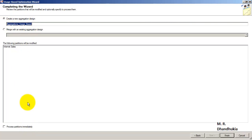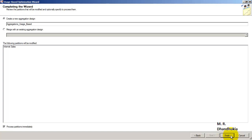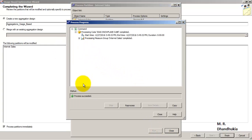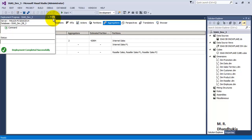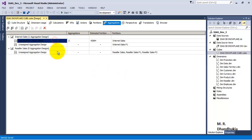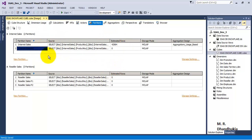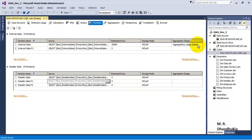Clicking next, we name this aggregation design 'process usage based.' We can also choose to process partitions immediately, which means the aggregations will be computed and saved right now. Once processing is completed, it will save the structure and definition of the aggregates, along with the calculated values in the cube. Clicking finish, it has started deploying and processing the cube. The processing has succeeded. It is now showing that 'aggregations usage based' has been defined with two aggregates on the internet sales partition.